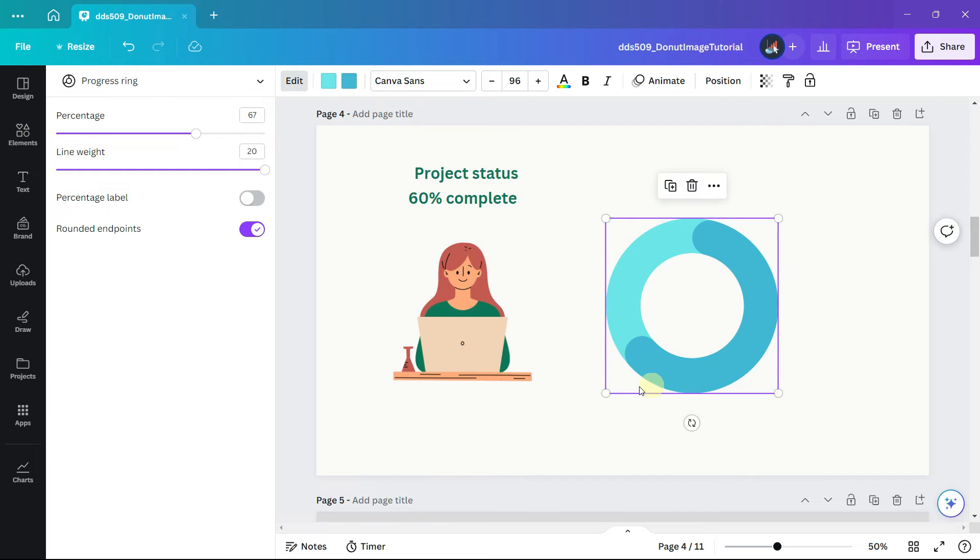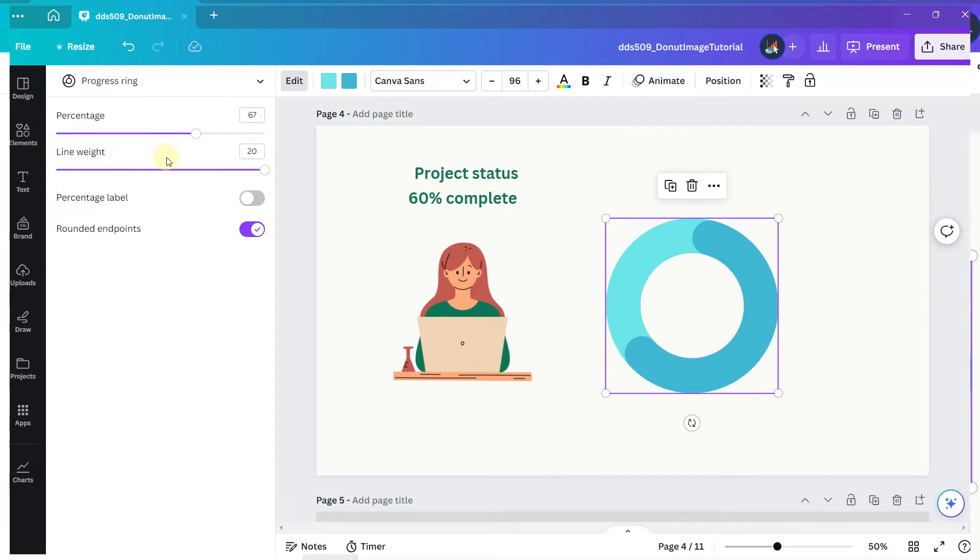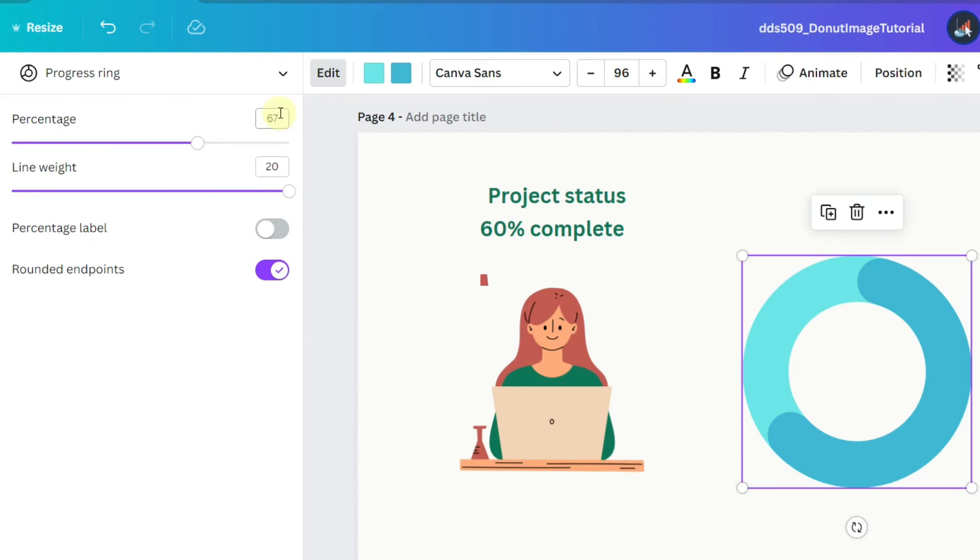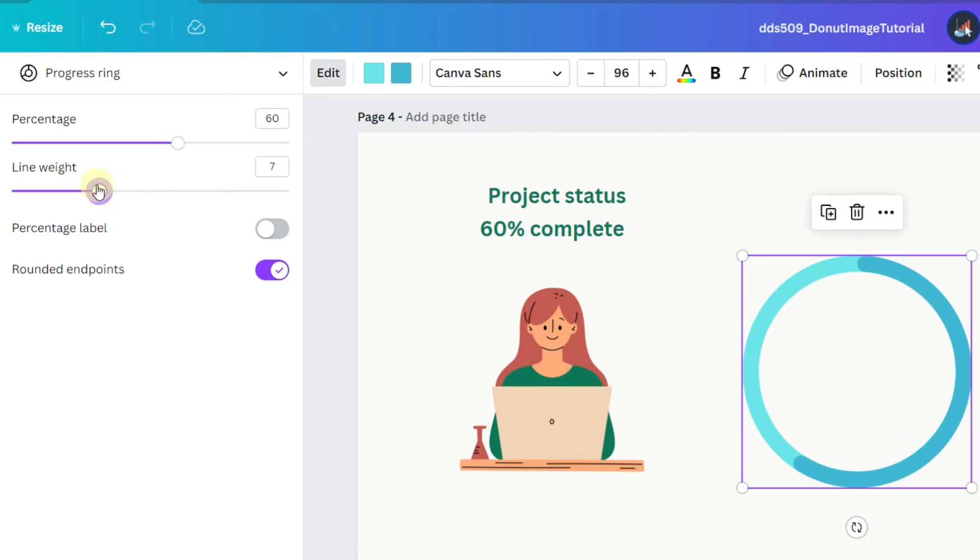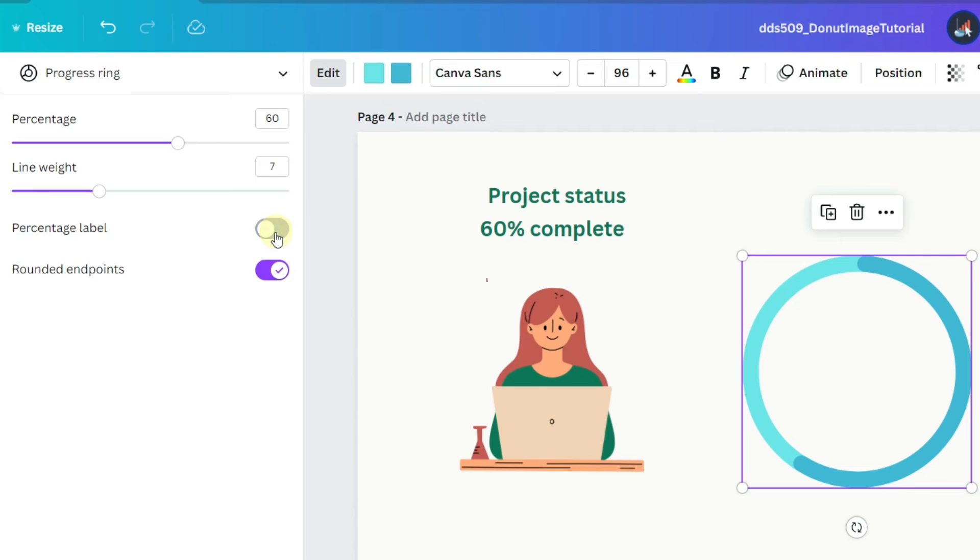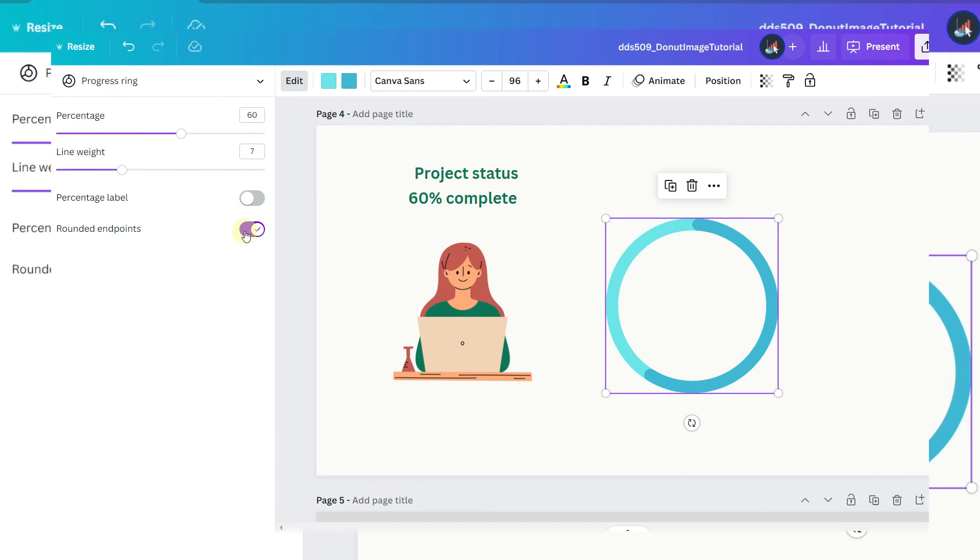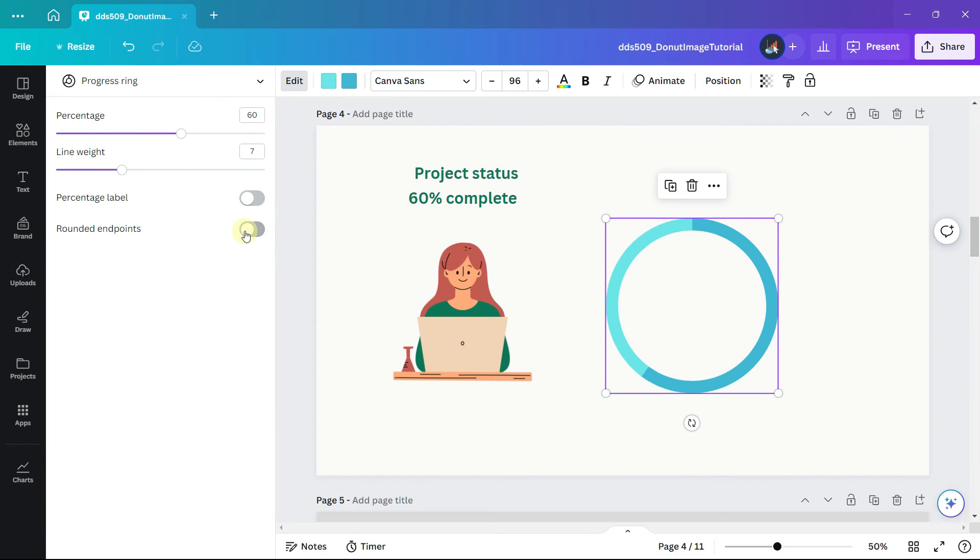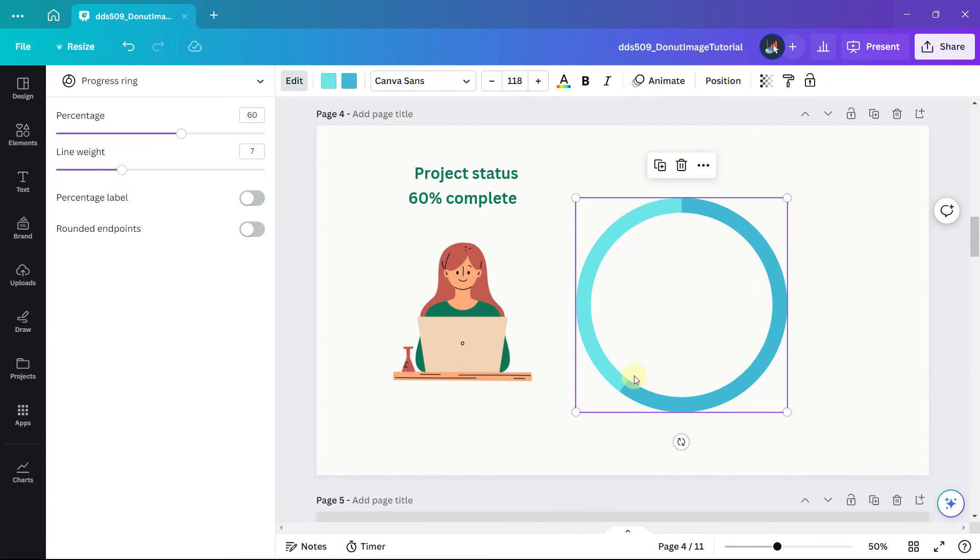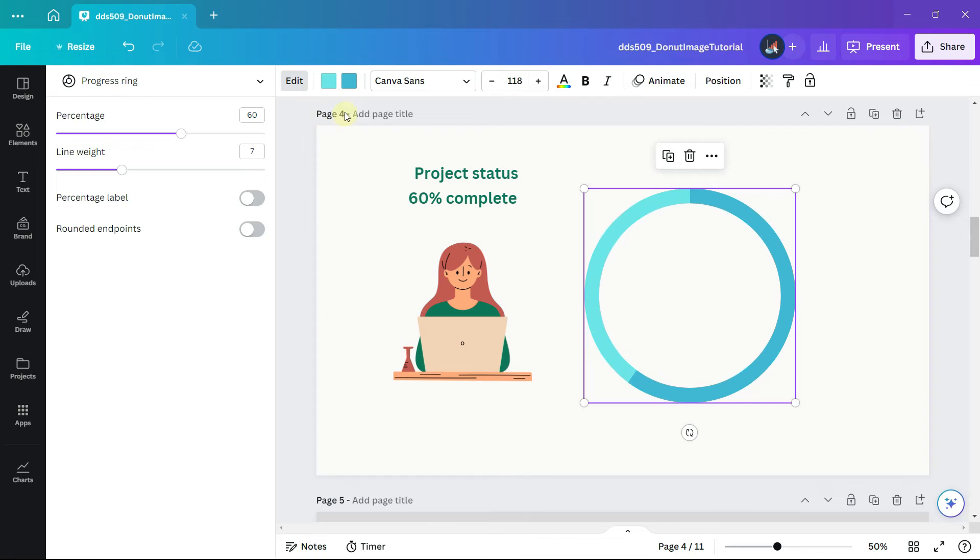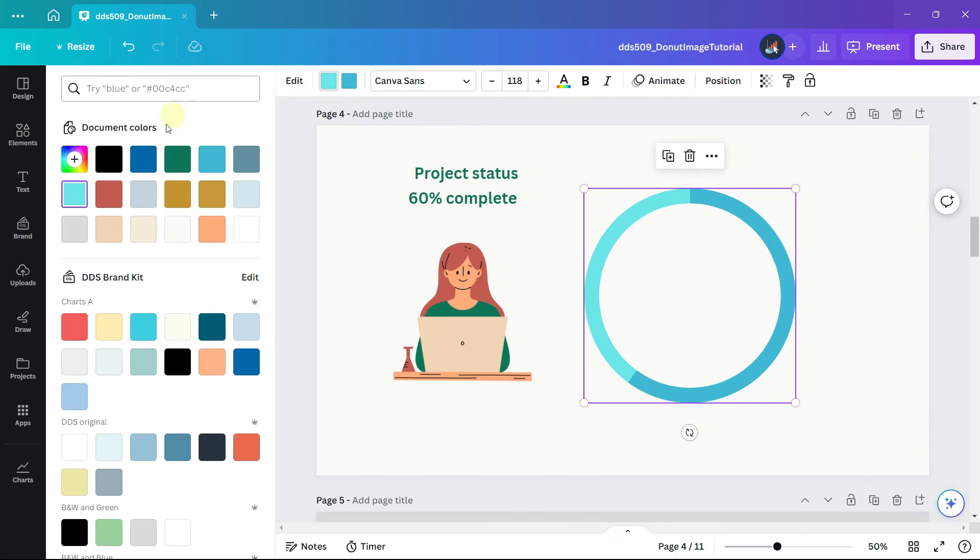With the chart selected you can see in the left hand panel there is a place to enter our percentage of 60% and a place to adjust the line width. You can add the percentage label to the center and uncheck rounded end points. And just like with the donut chart we can change the colors.